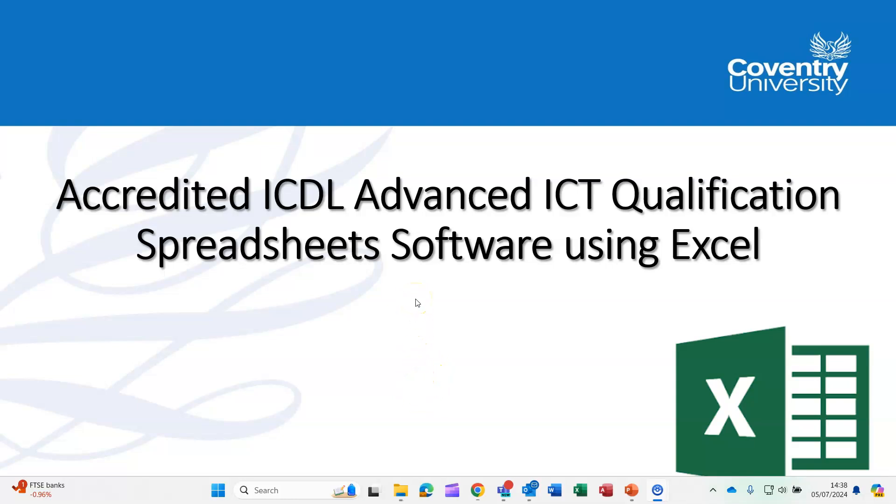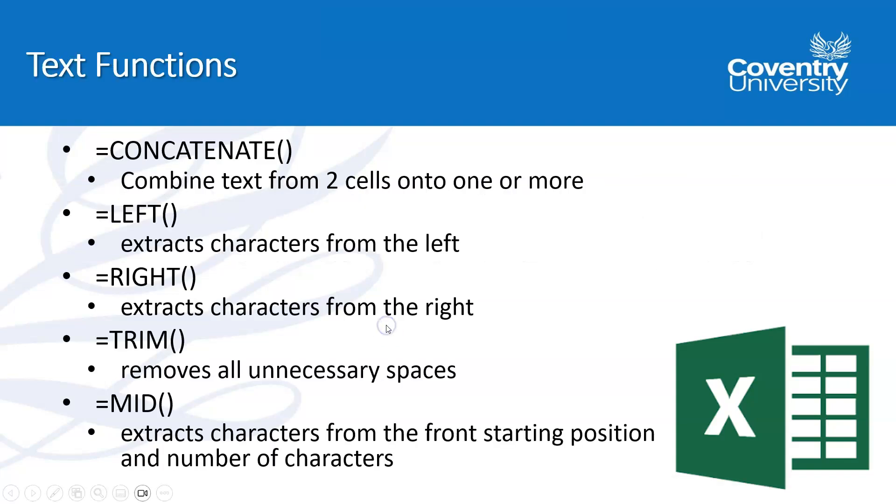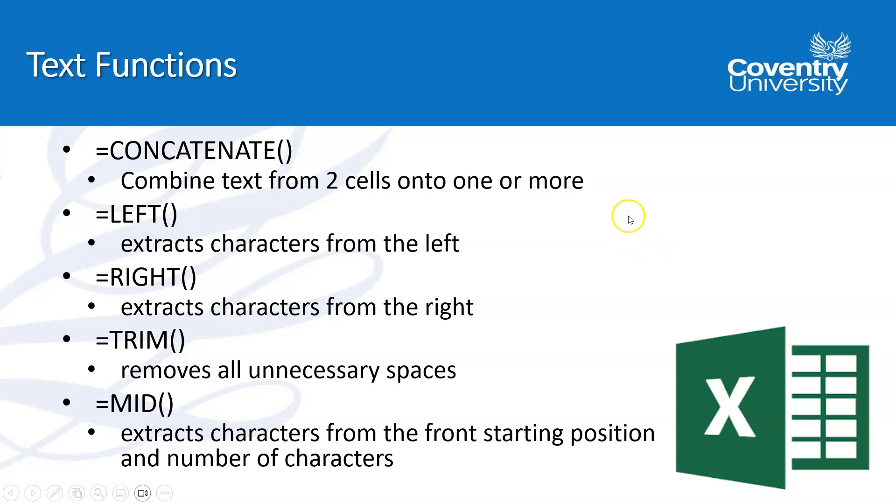Hello. This next video is part of the syllabus for the Advanced ICDL Spreadsheets qualification. It's looking at text functions. A lot of these you may not use, but they are on the syllabus and they can be quite useful as well. So it's up to you if you want to look at these as part of taking the exam or if you just want to use them for work or study, then everything's explained and how to use them in the video.